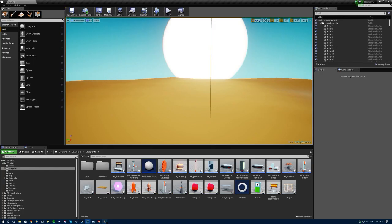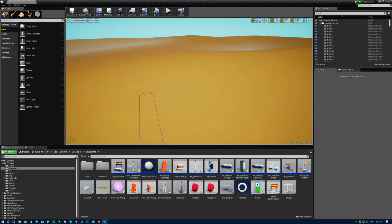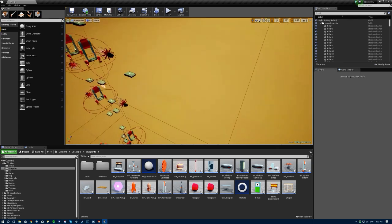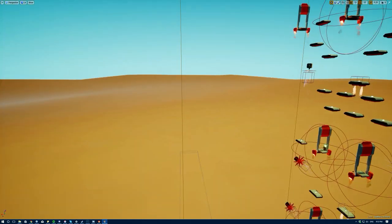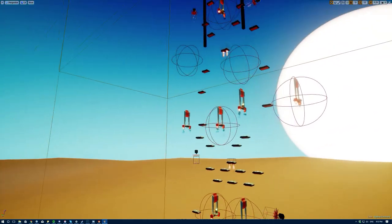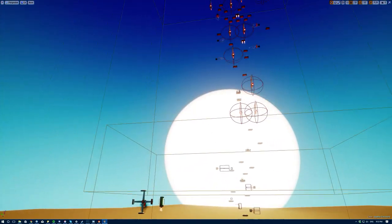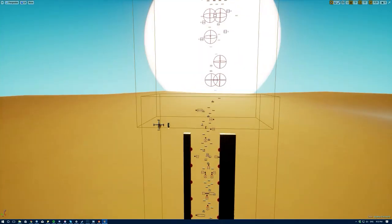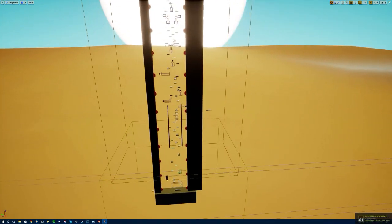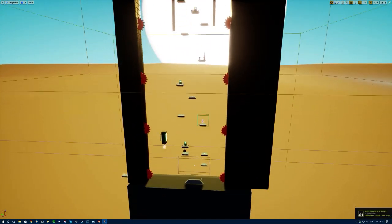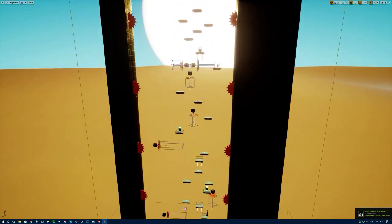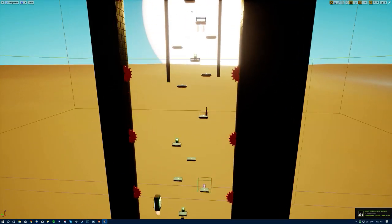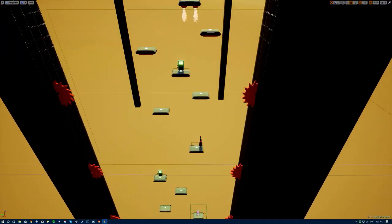Now let's look at the level design. This level is going to be 100% vertical — we travel from the very bottom to the very top.